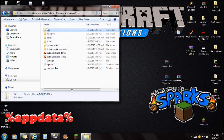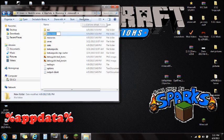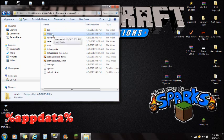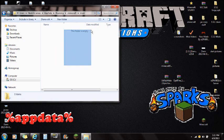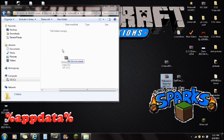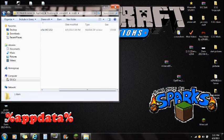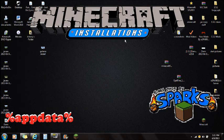Now go back to where you see bin, resources, and saves. If you're lost, we got here via %appdata%, then the roaming folder, then .minecraft. You want to add a new folder and call it MODS — all caps — and press enter. Open the mods folder, make sure it's empty, then grab the utility mobs file and drag it right in. That completes the installation and you're ready to play.